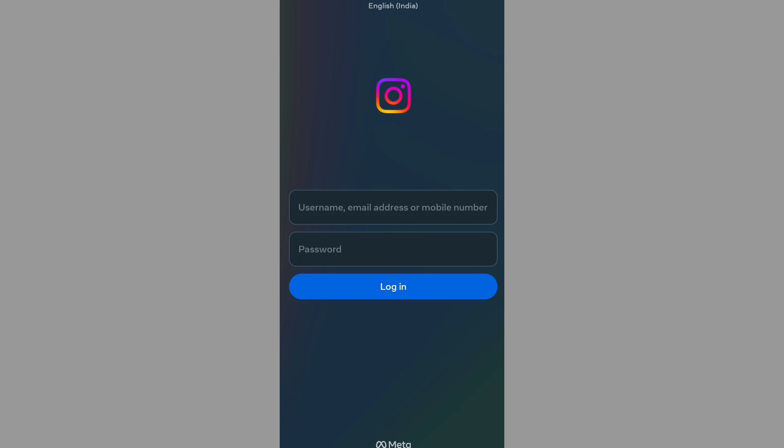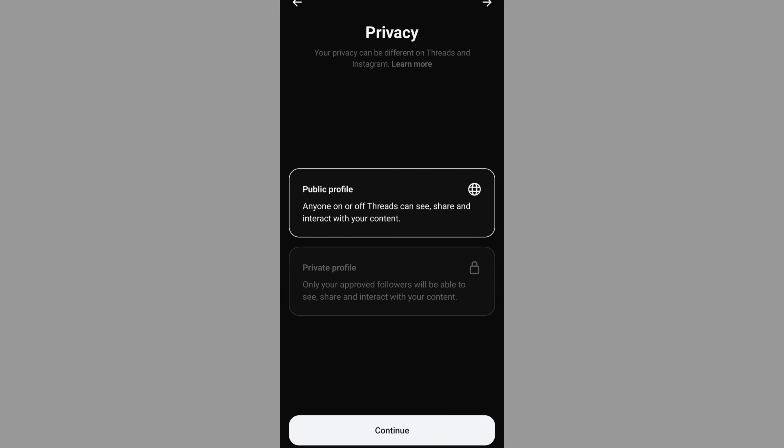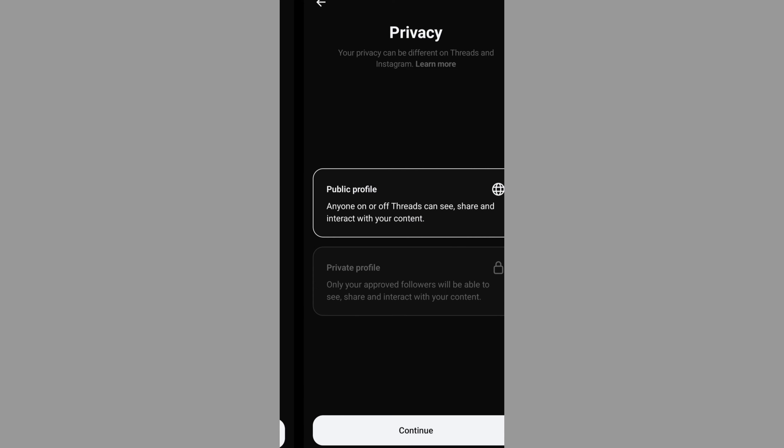Once you switch to the Threads app, you can go to private or public. If you want to log in, you can select and continue.